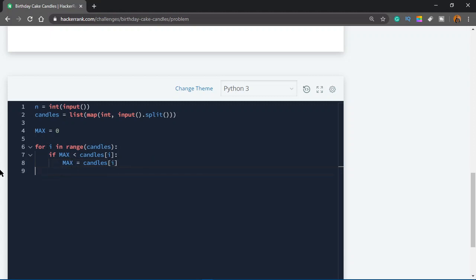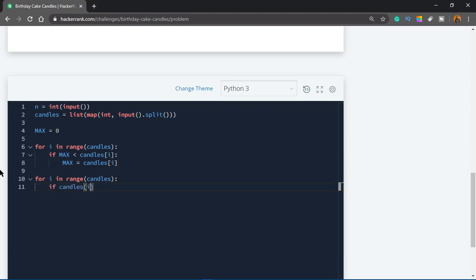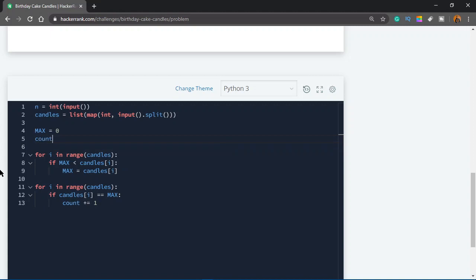After finding the max, we go through another loop: for i in range(len(candles)), and if candles[i] equals max, we do count += 1. We initialize count with zero beforehand, and at the end we simply print count.